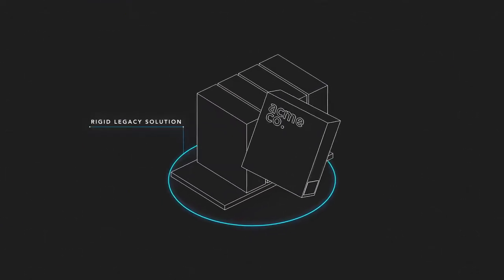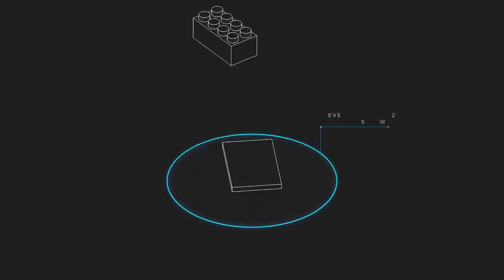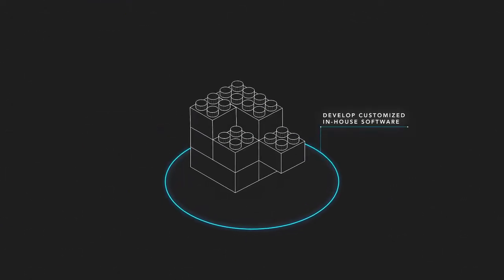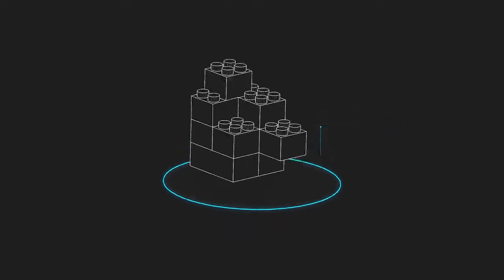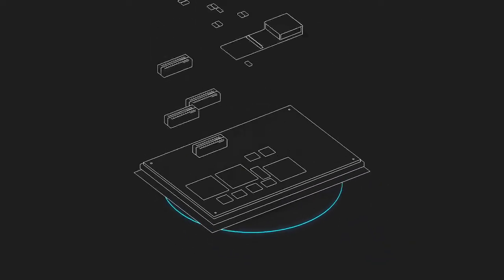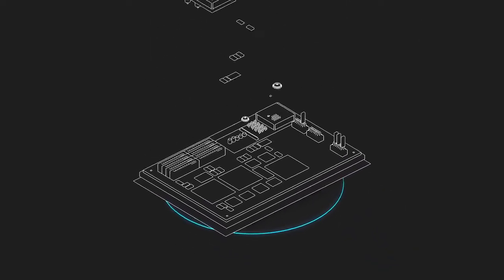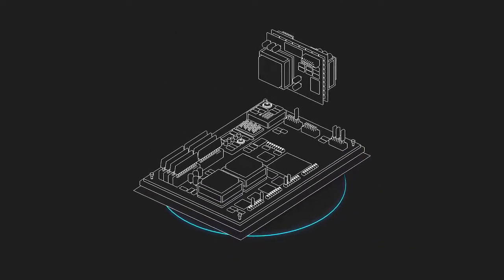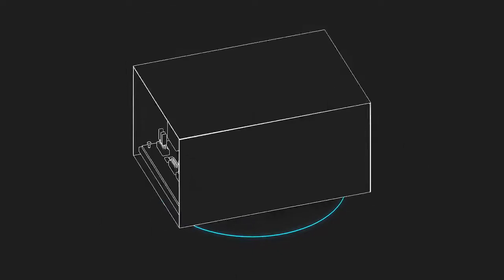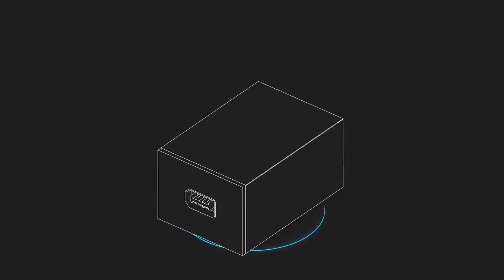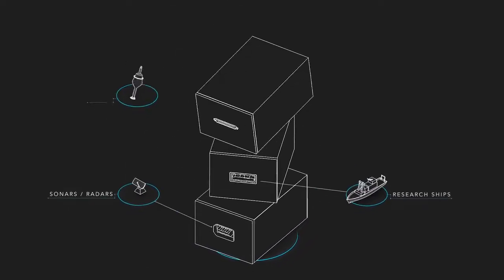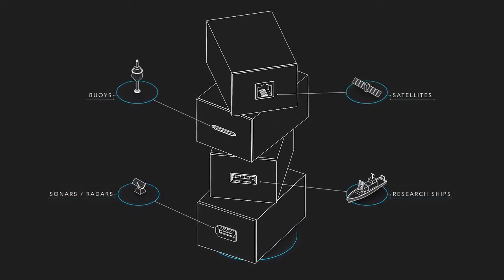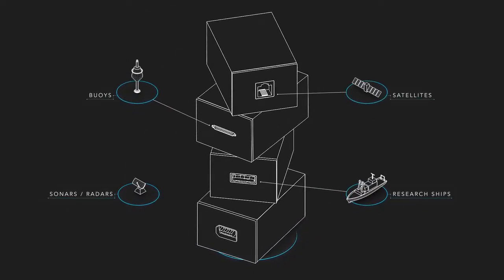When you buy an off-the-shelf database or develop customized in-house software, you get a complex solution useful to only a handful of technical experts. These systems are so rigid that a different one was needed for each data type, and they can't evolve with next generation sensors.